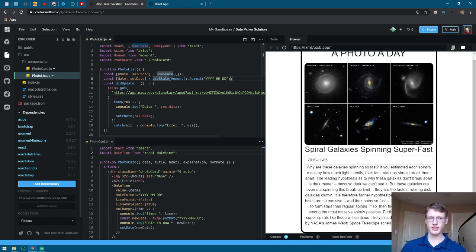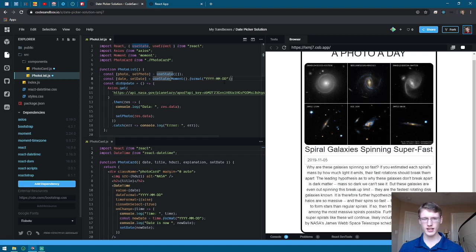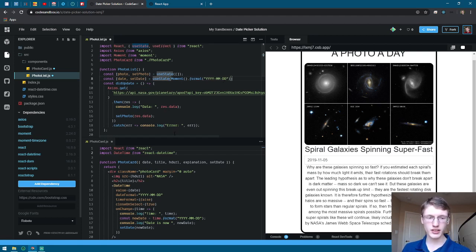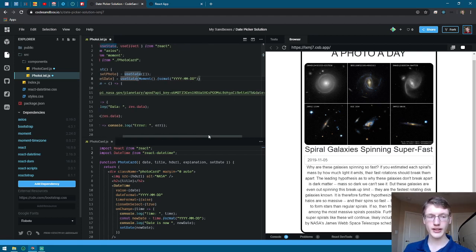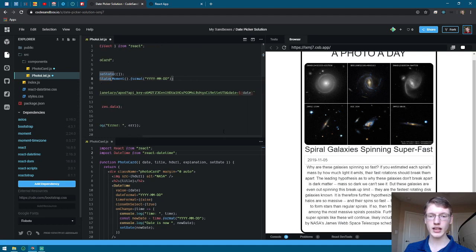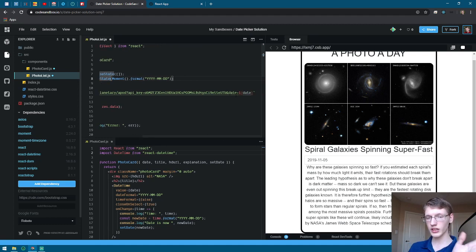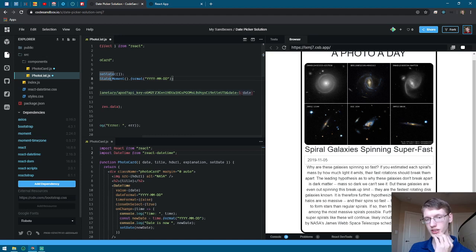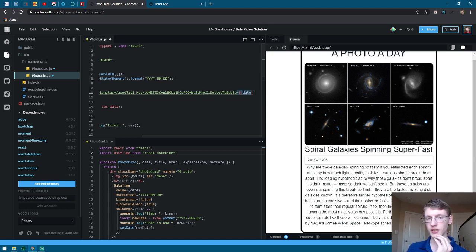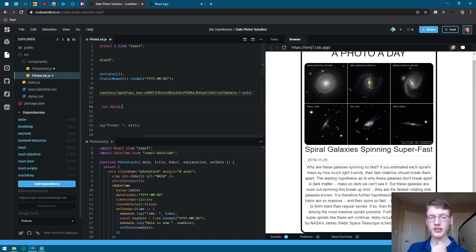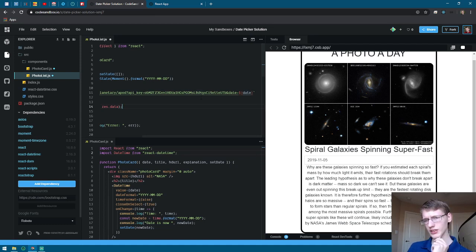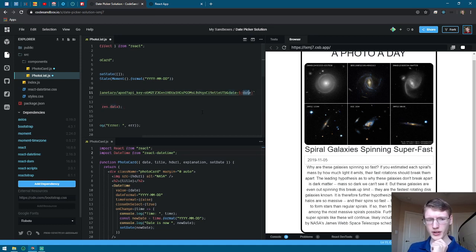Once you got the setDate and have your year formatted and all that, you're going to then go to your API and at the end of the API, insert &date= and insert the dollar sign and the curly braces and import date there. Make sure that's a template literal so that you can grab the variable right here.